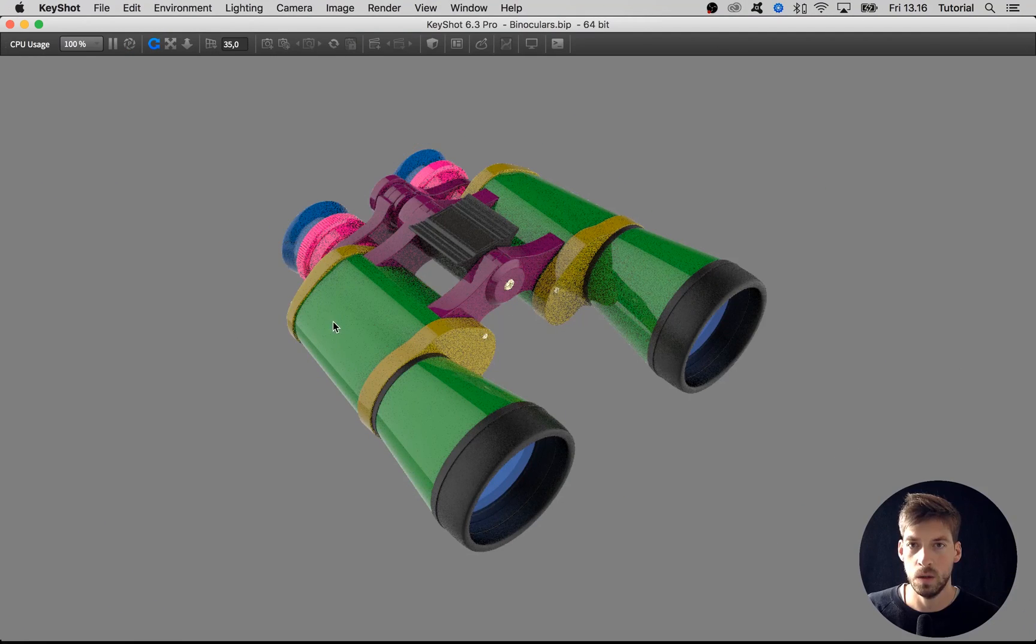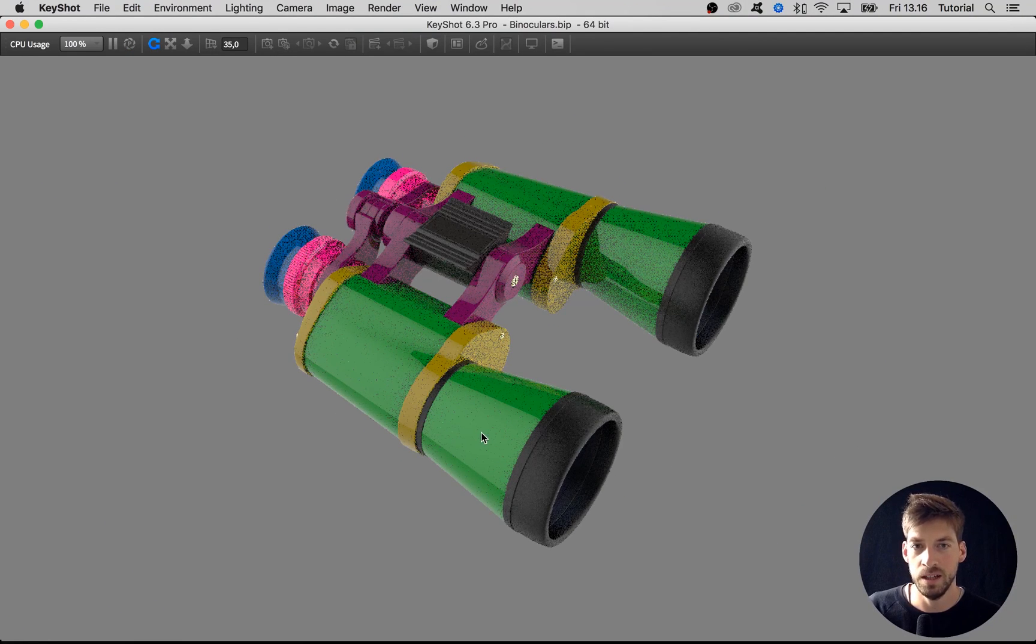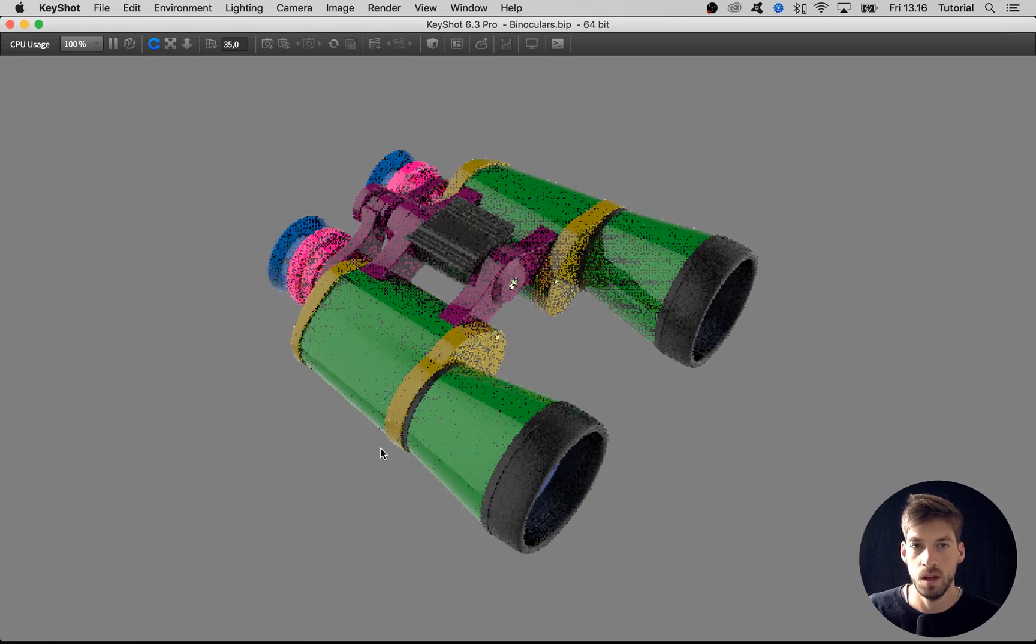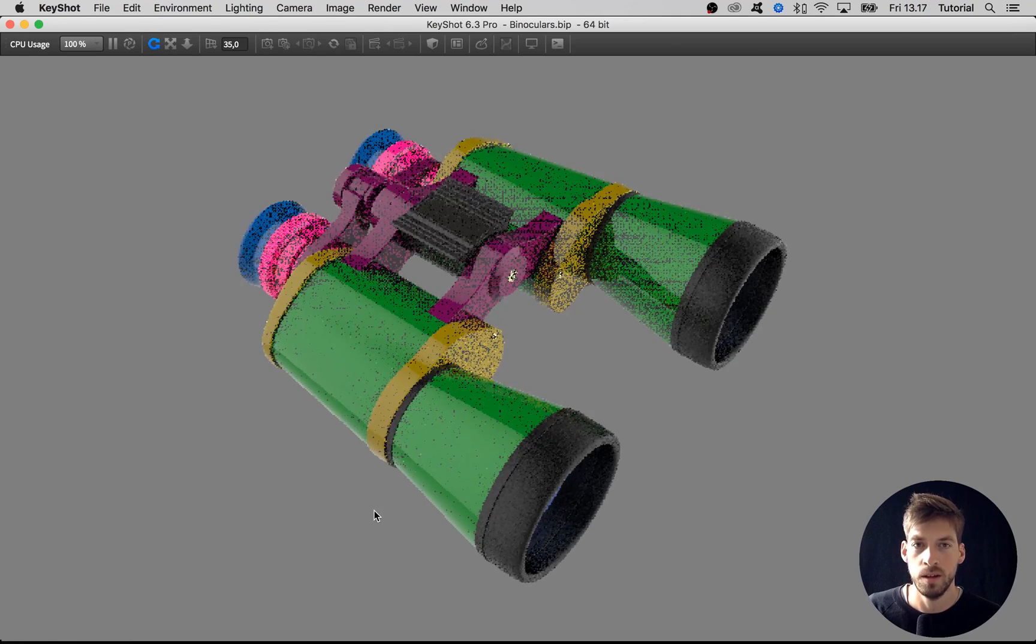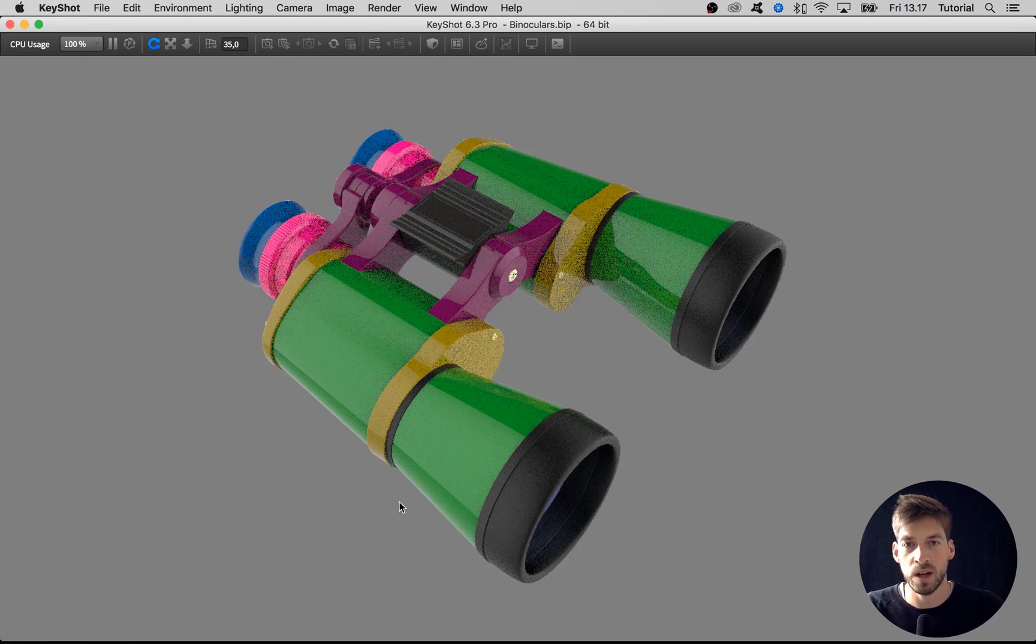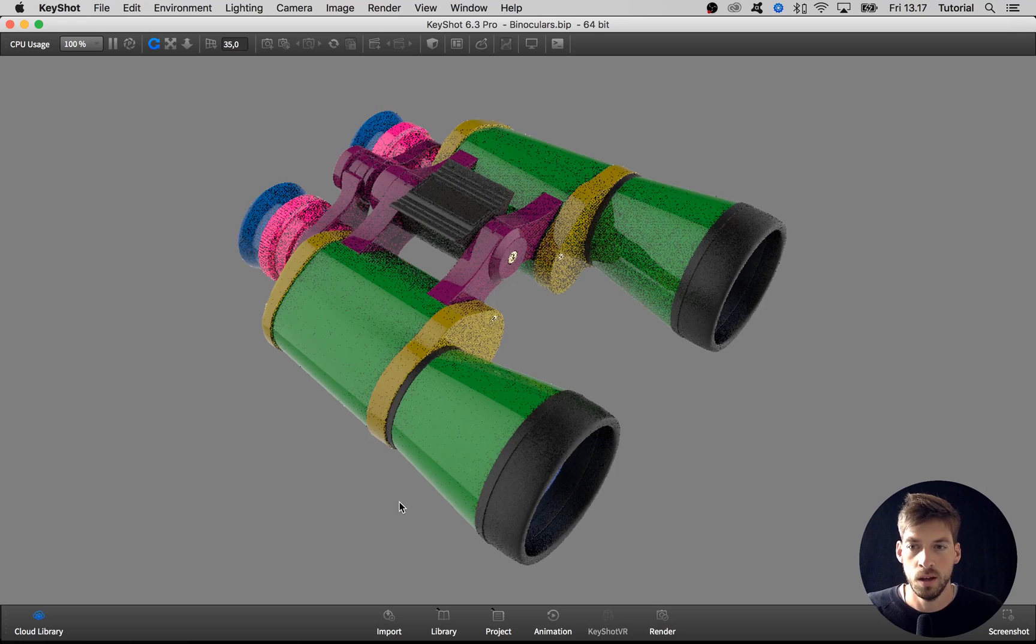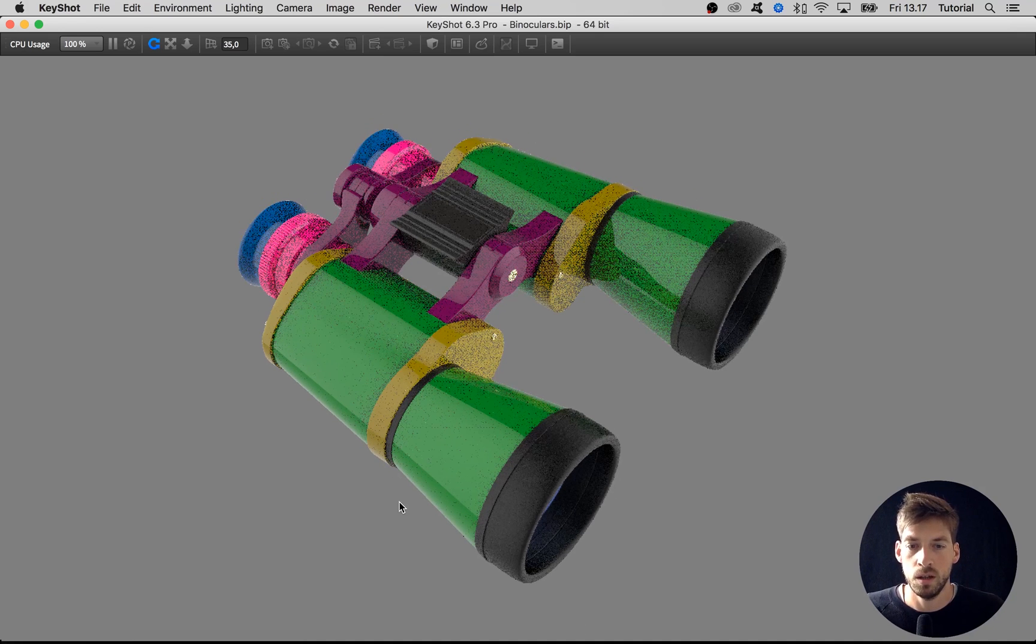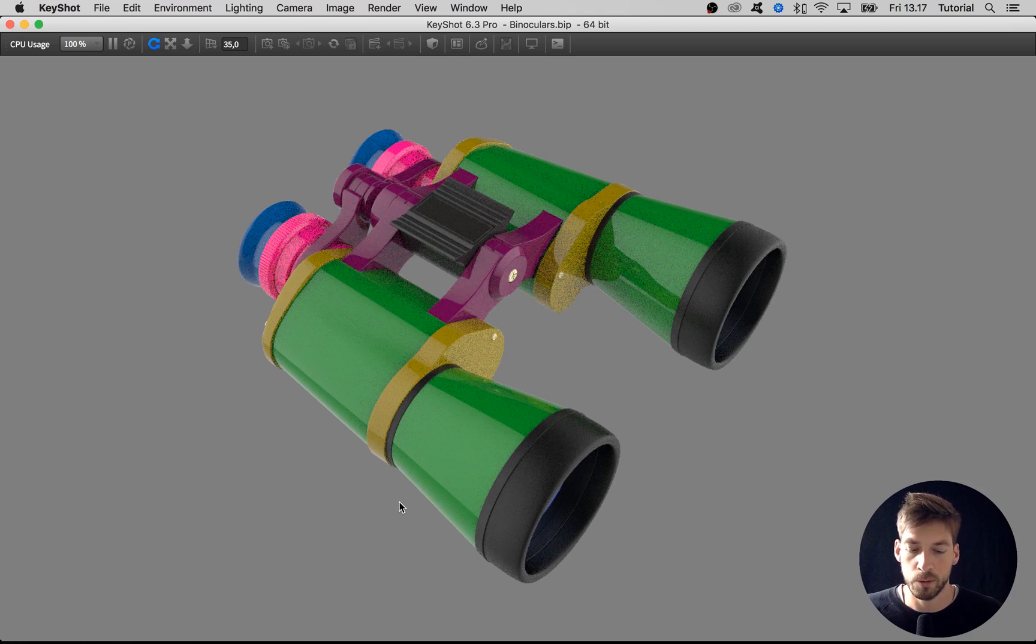Okay, so let's now replace this green paint material with some nice leather-ish material. This time we're not going to build it from scratch but rather we are going to tap into a cloud library where you can find a lot of cool materials that you can add to your library.